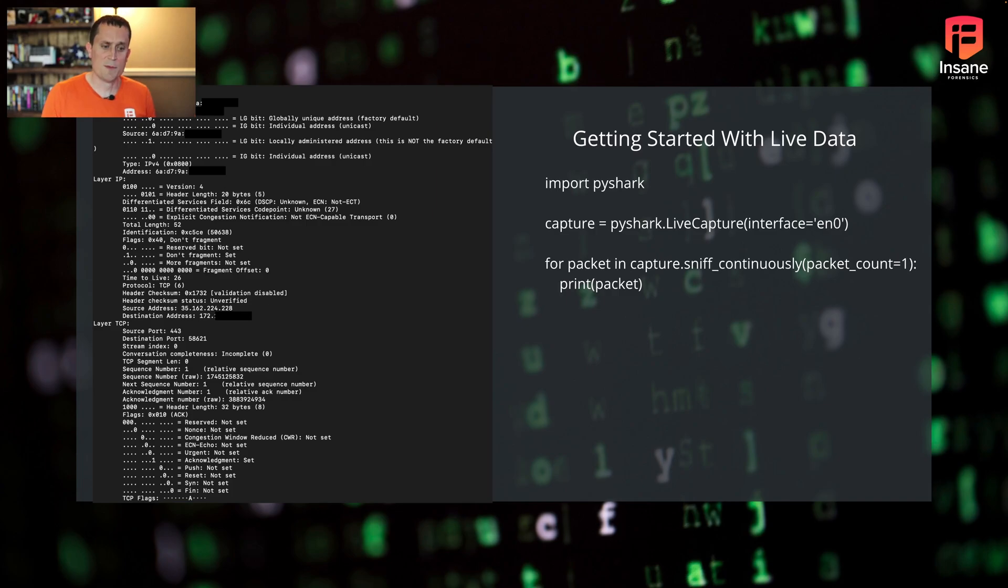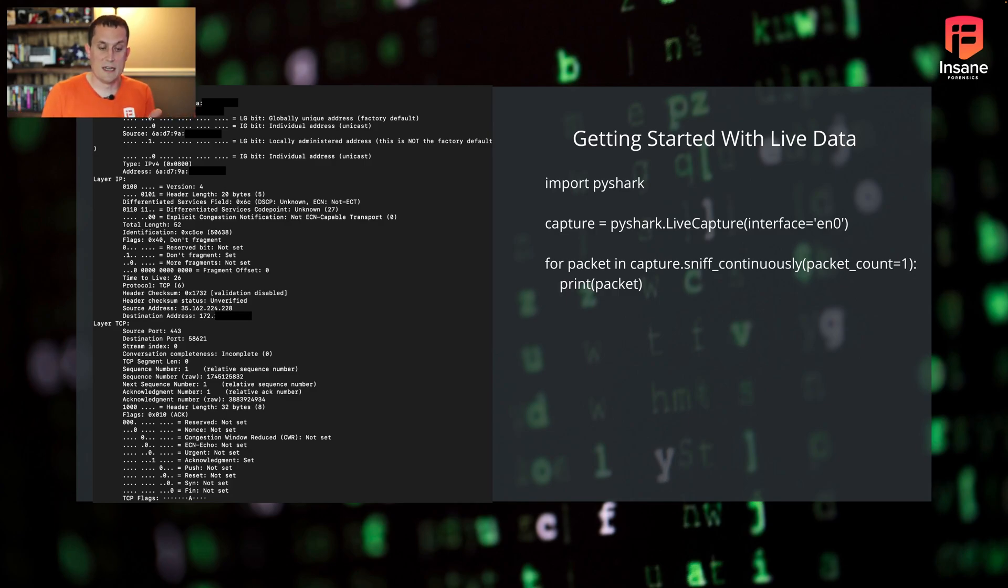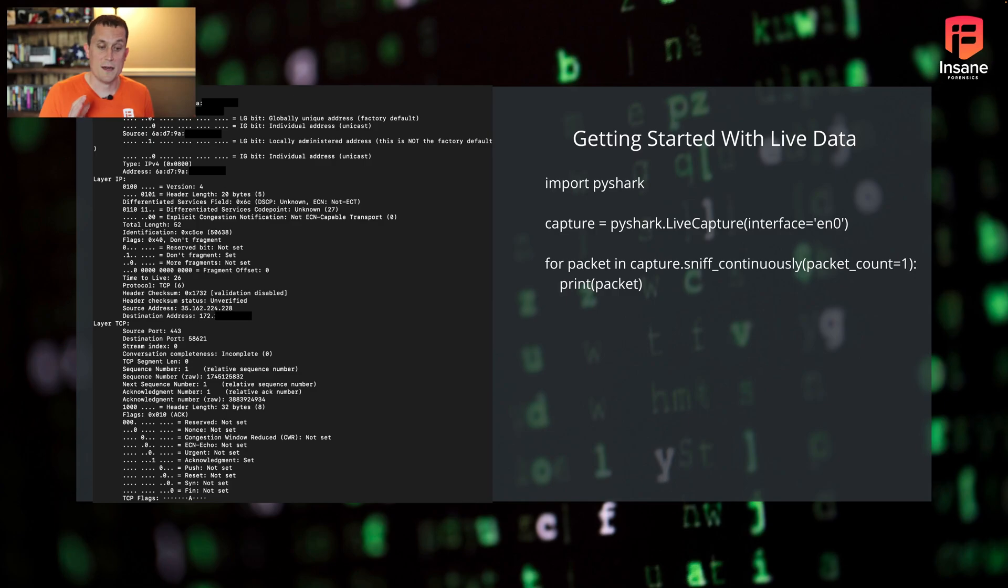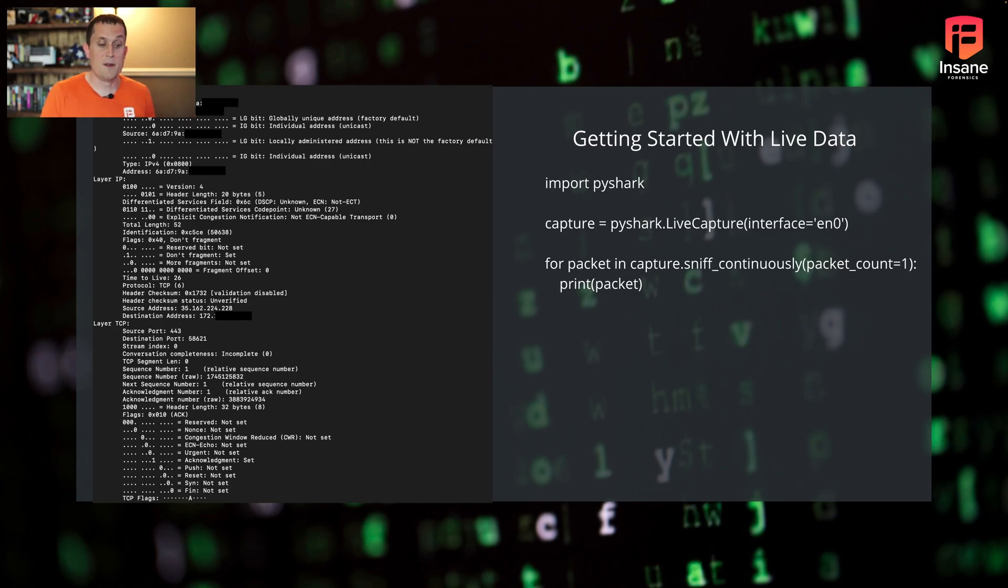Jumping right into getting started with live data, it's really this simple. Import PyShark. In this case, we're going with live data. So we're doing PyShark.livecapture and give it the interface we want to listen on. This is also where we can put those filters. So if we want to put the BPF or the display filter, you can put it in that live capture function there.